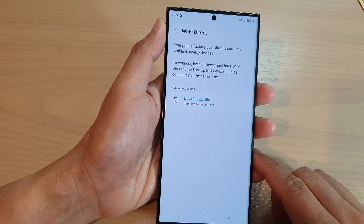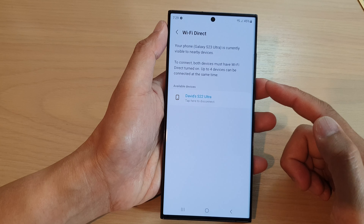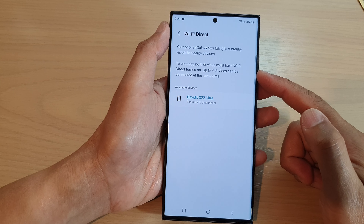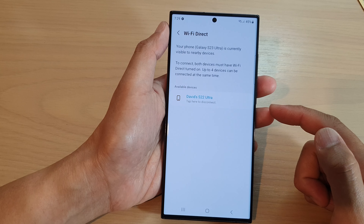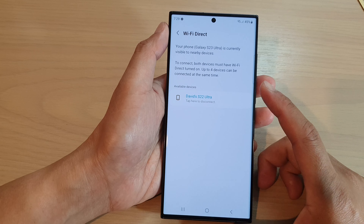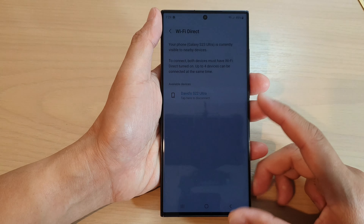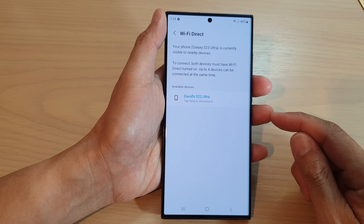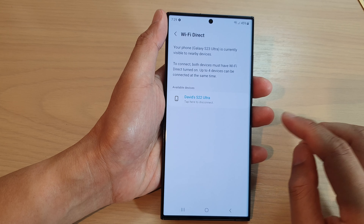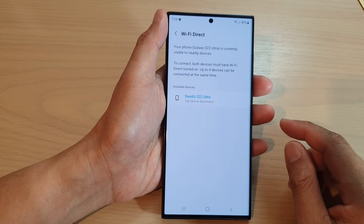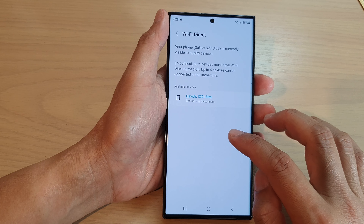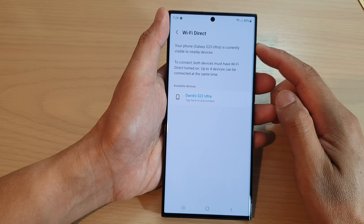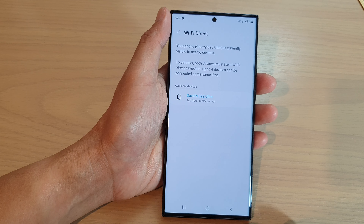Once the connection is established, you can then transfer files over or you can update your phone. If you need to transfer data files from the old device over to the new device, it would use Wi-Fi Direct to transfer over.